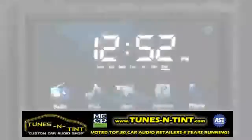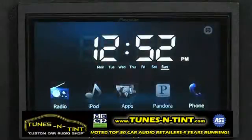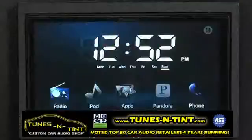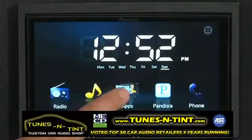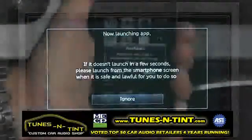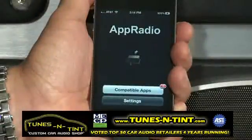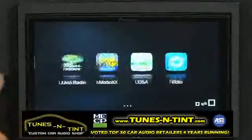Accessing advanced app mode on AppRadio and AppRadio 2 is fast and easy. Simply connect your iPhone 4 or 4S to the included iPhone cable, then press the apps icon on the home screen. Just like the previous models, you will be prompted on your iPhone to launch the AppRadio app. Press allow and now you have access to all your compatible apps.